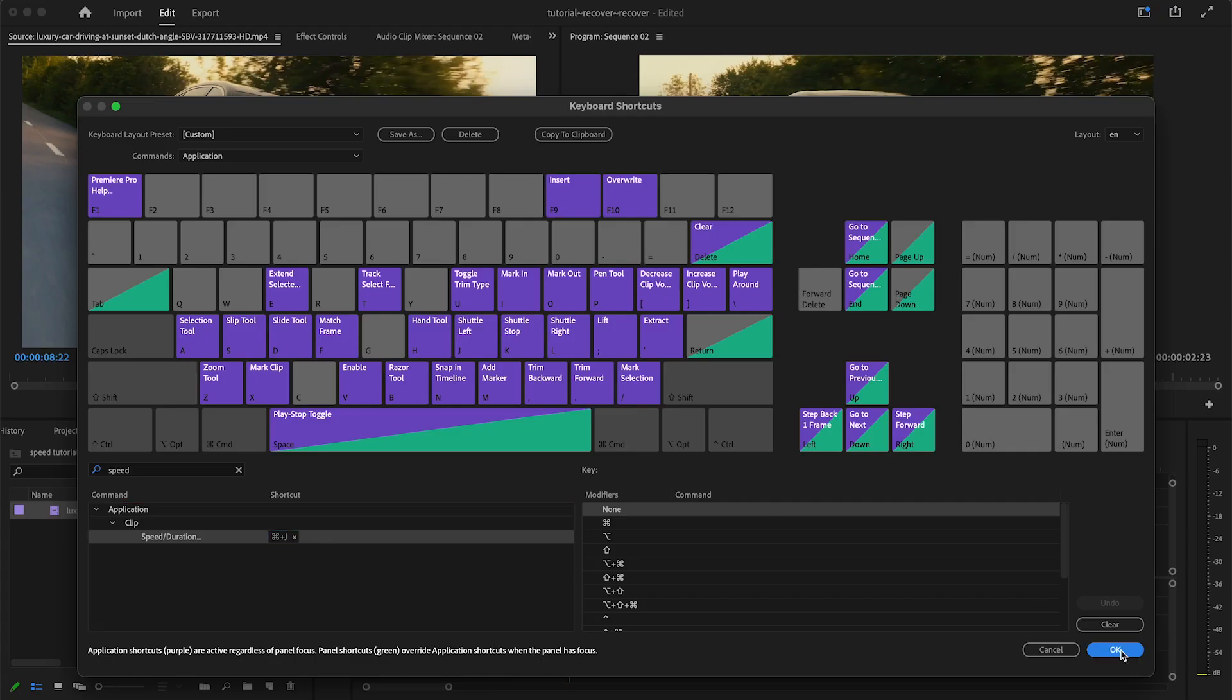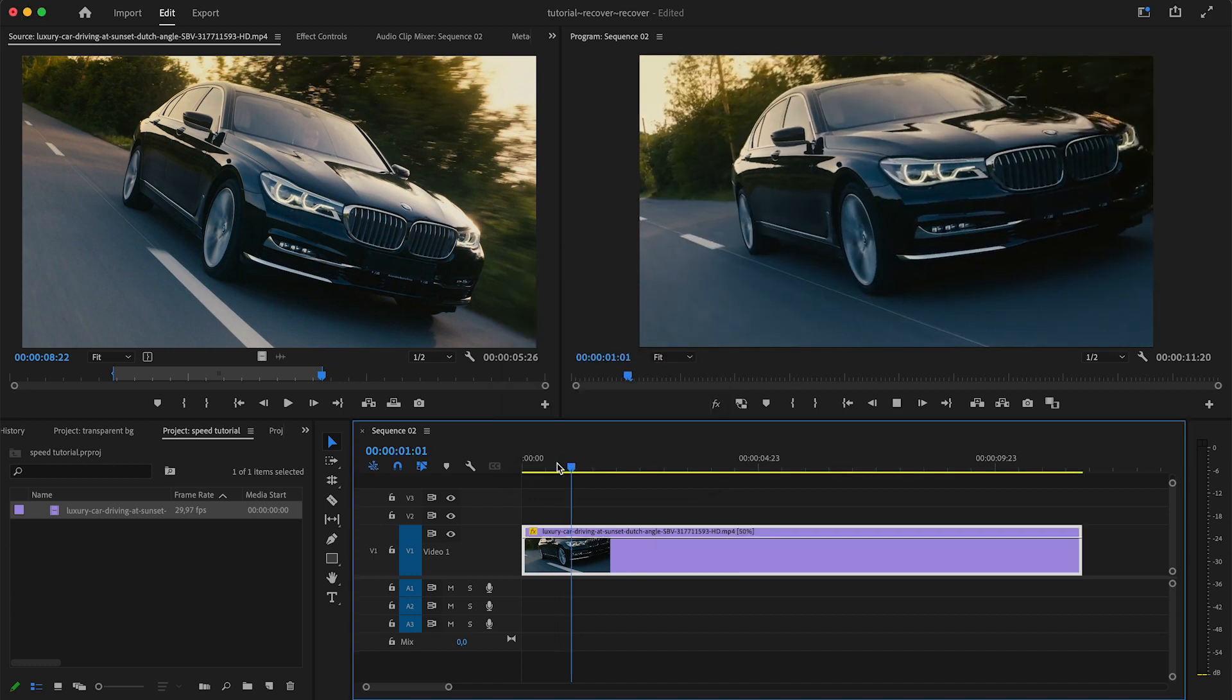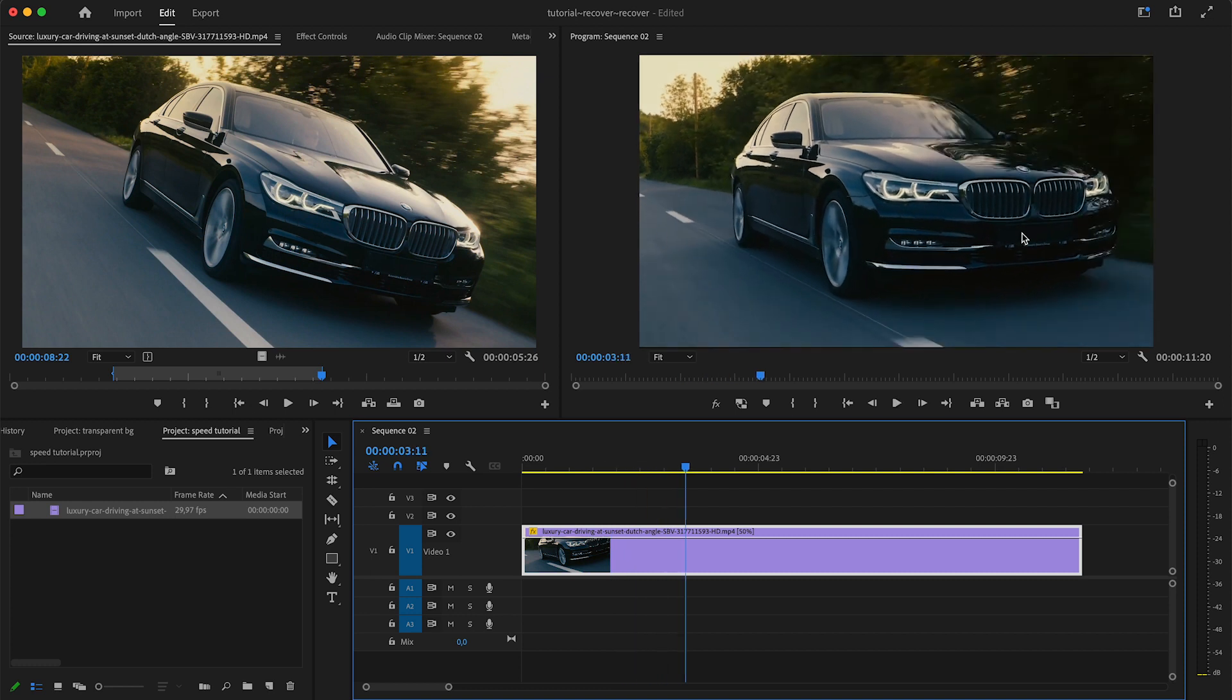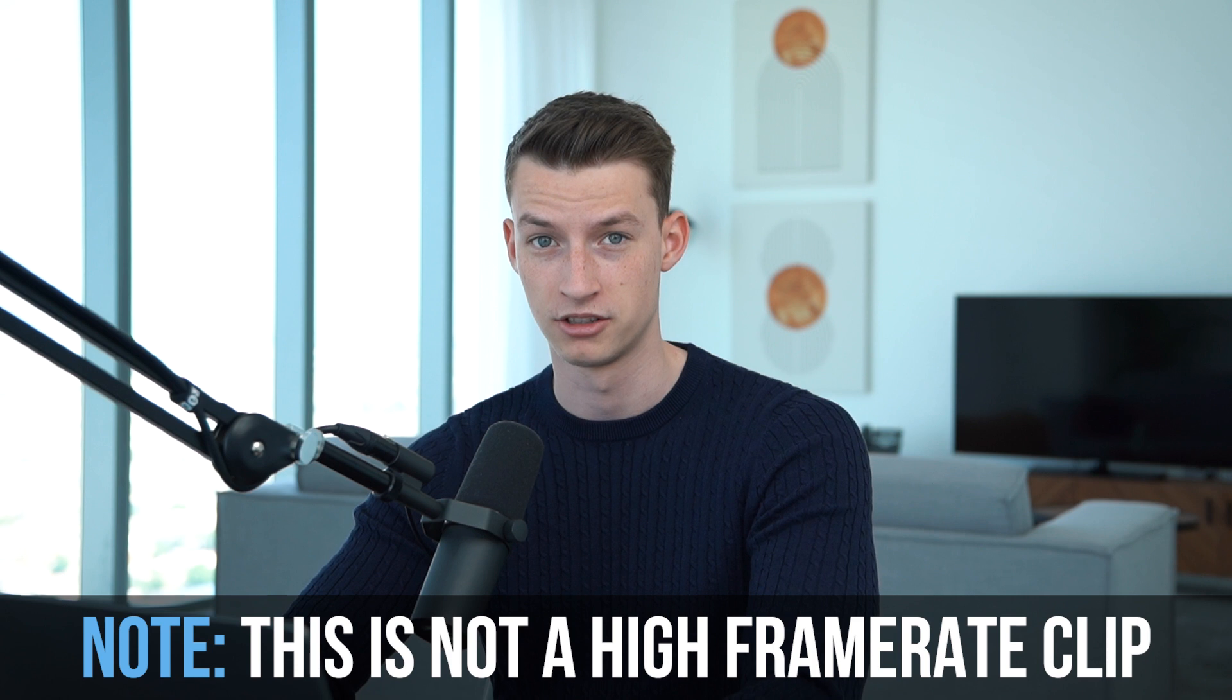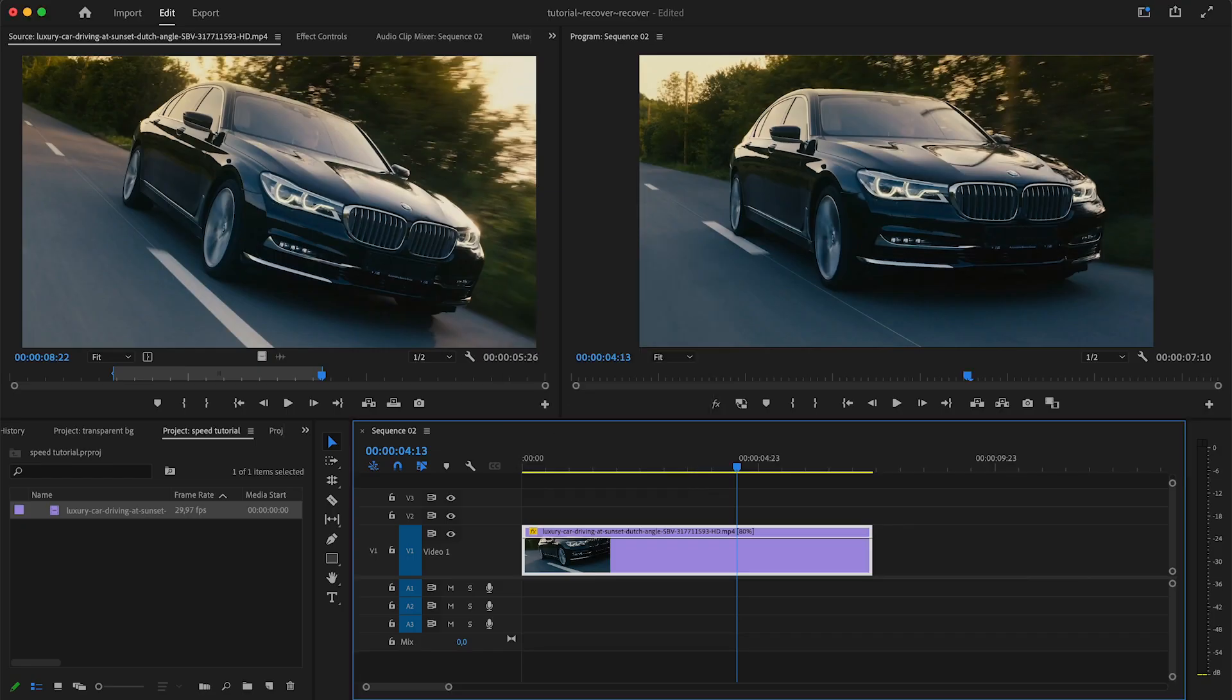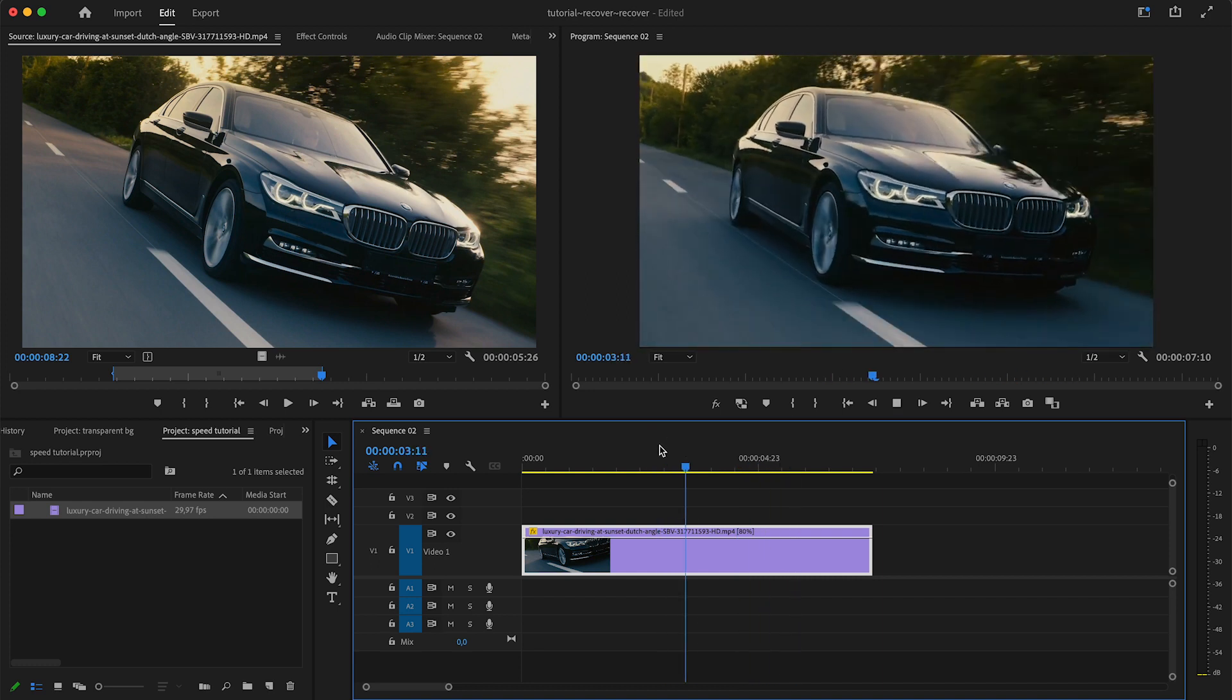In terms of actually slowing down your clips, it's pretty much the same process. You can bring up this menu and put in, for example, 50 percent and it's going to play back at half speed. As you can see, this is a little bit choppy because this is not a high frame rate clip. My timeline is 24 frames per second, this clip is 29.97 frames per second. Technically I could only put this at 80 speed for it to still look fluid when I play it back.